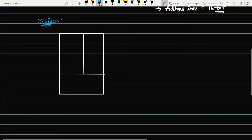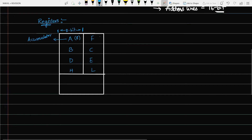The registers in 8085 are arranged as follows: register A (accumulator), flag register F, then B, C, D, E, H, and L. The width of each register is 8 bits. So the accumulator A is an 8-bit register, flag register F is 8-bit, B is 8-bit, C is 8-bit, D is 8-bit, E is 8-bit, H is 8-bit, and L is also an 8-bit register. Next are the stack pointer SP and the program counter PC.